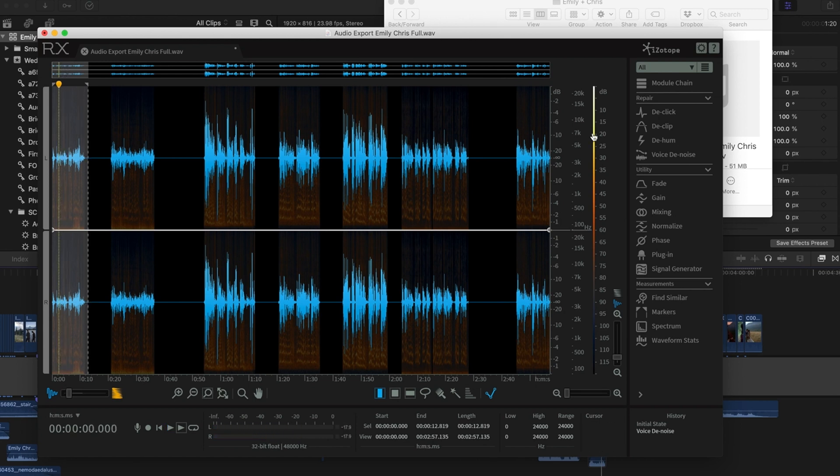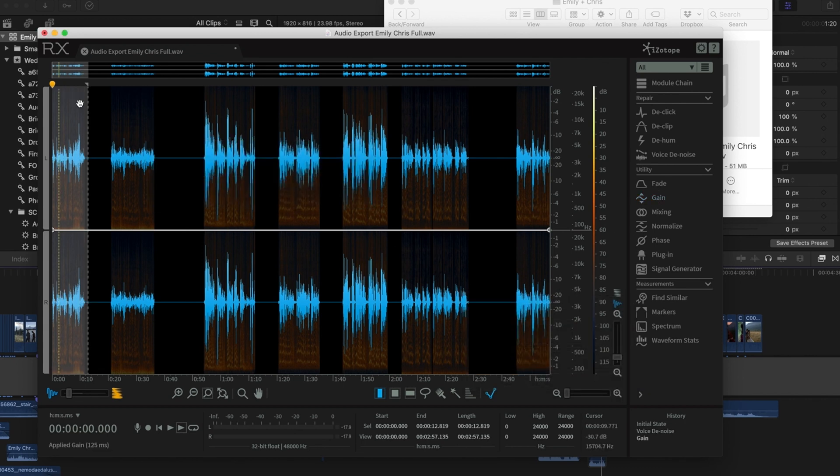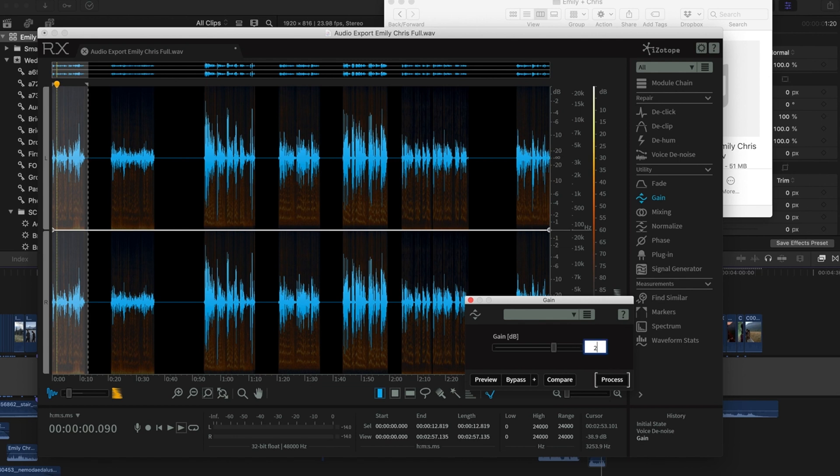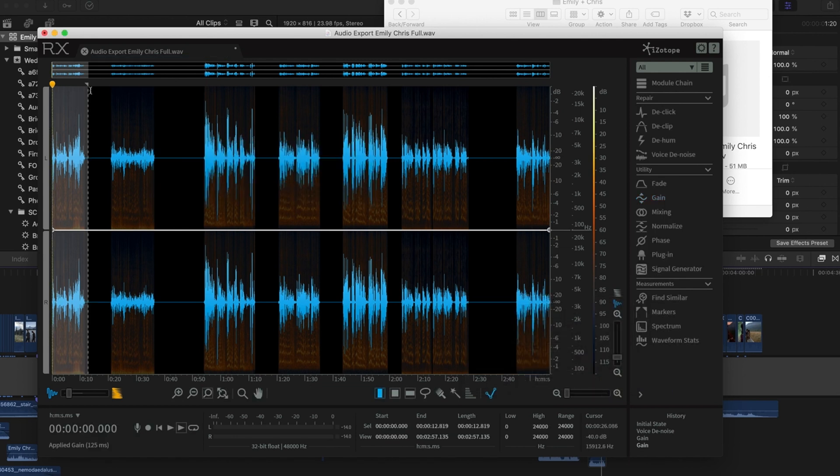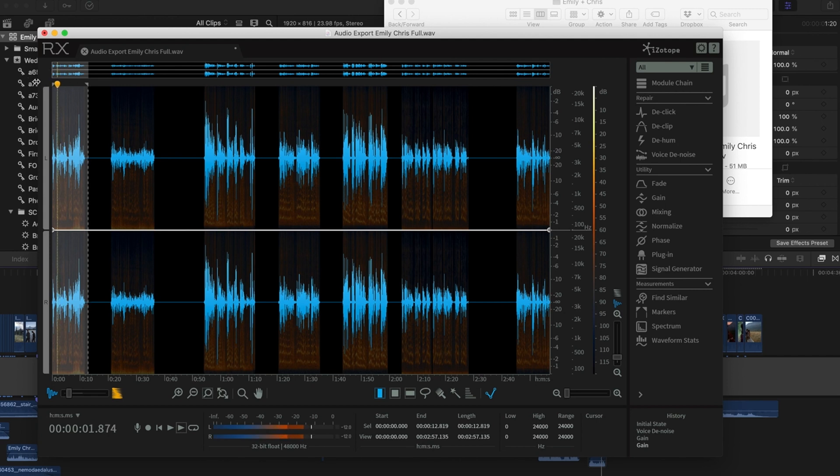And now this is a bit quieter. So I'm going to go ahead and bring it back up at least close to where I want it. I'll usually go in Final Cut and do the final tweaks as far as the audio levels, but I like to get it somewhere close in here. Alright, so let's go ahead and just listen to this one. We're going to listen to it before the voice denoise and then after voice denoise.